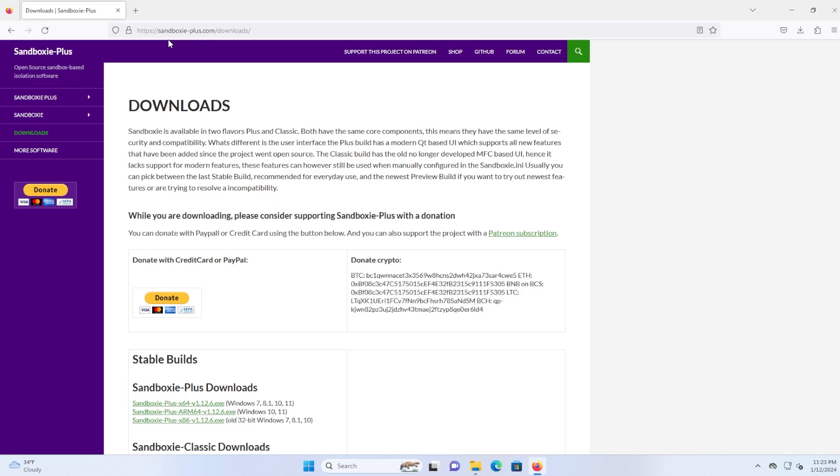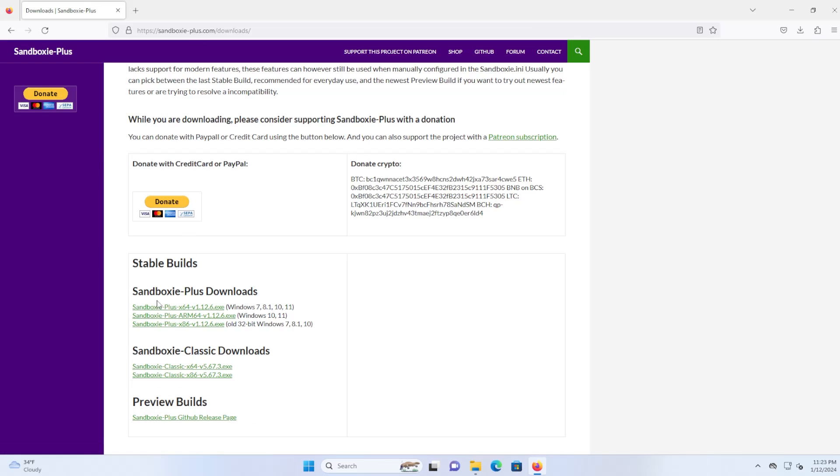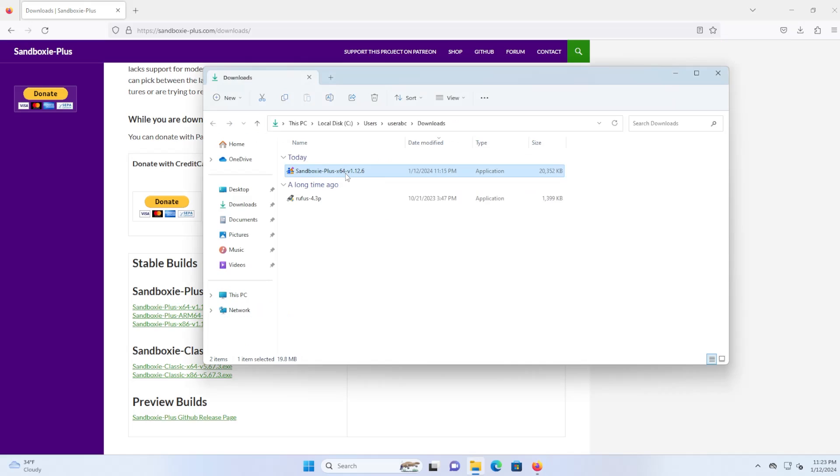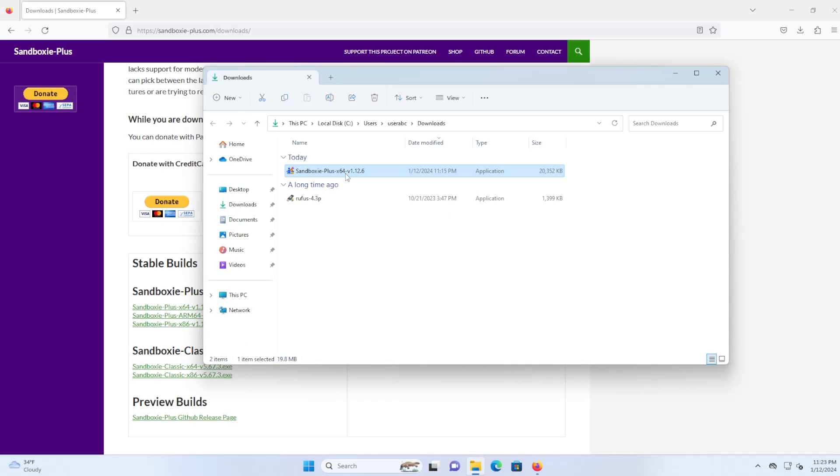To download it, go to sandboxie-plus.com and then you can go to the downloads and scroll down, look for Sandboxie Plus and then whichever version of Windows that you're running, if it's 32-bit or 64-bit. So I've already downloaded the 64-bit version and installed it.